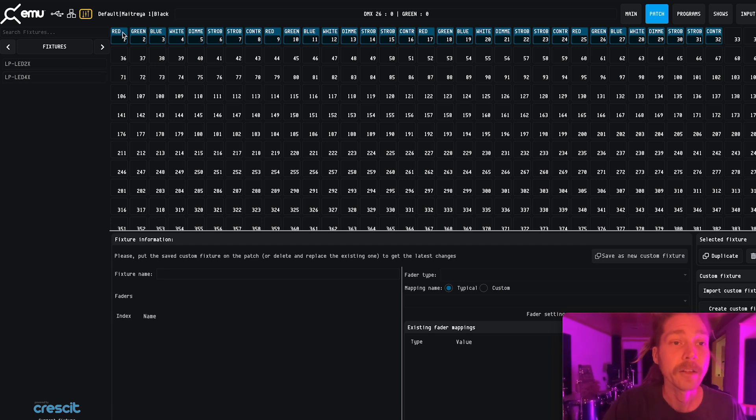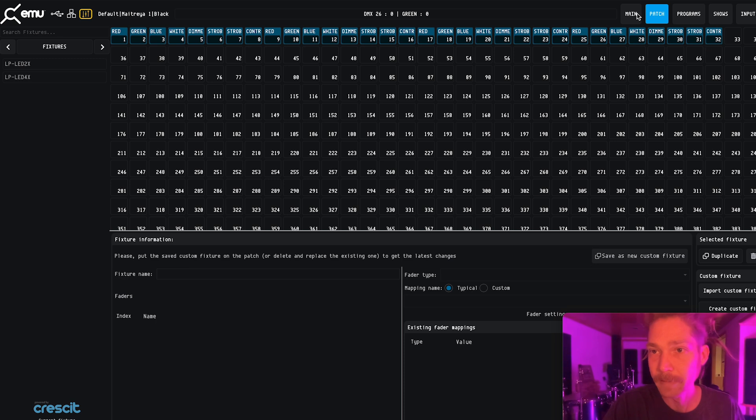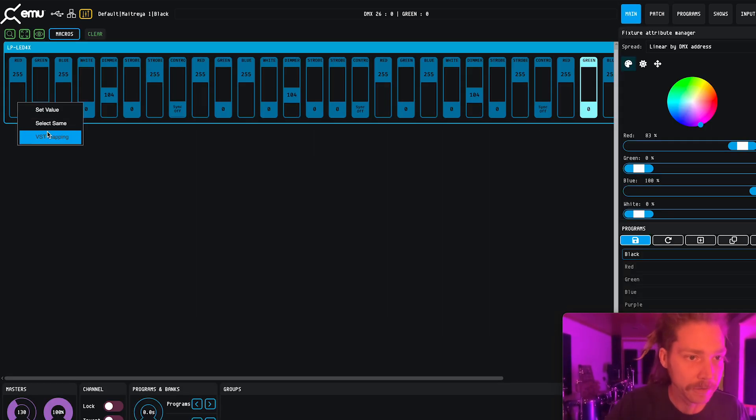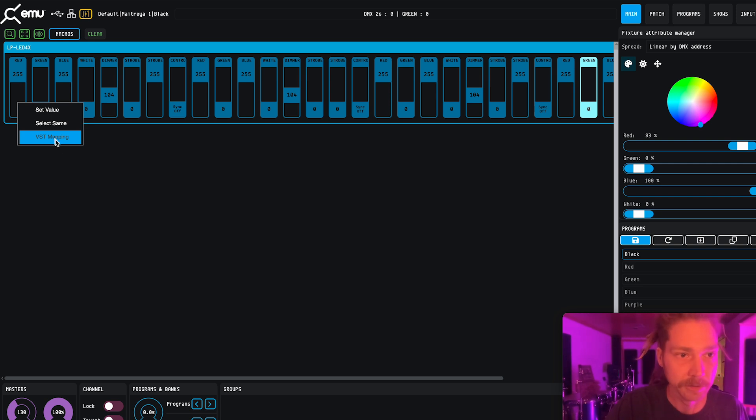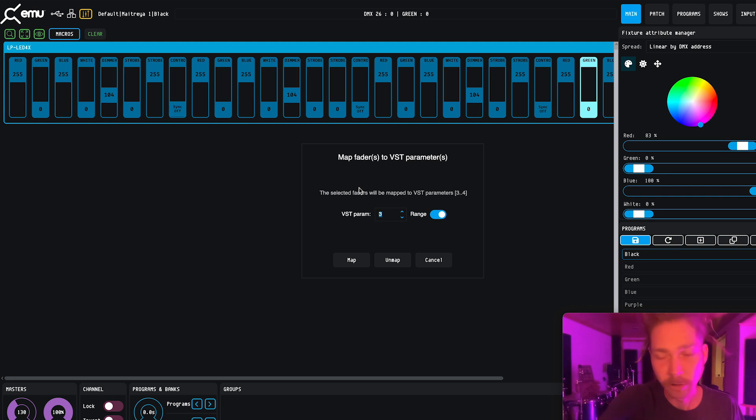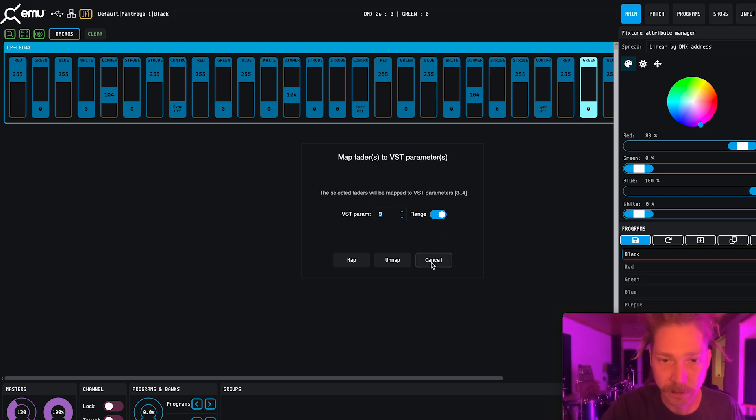And when you drag those in, you get those into these DMX channels. The next thing we did was there's a way to map these to different channels. So we took all the fixtures and mapped them to a channel. So it's VST channel 3.